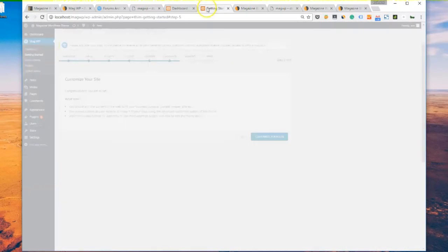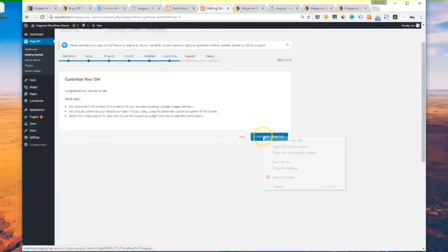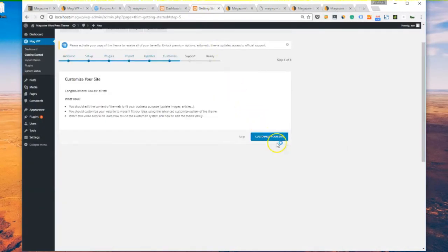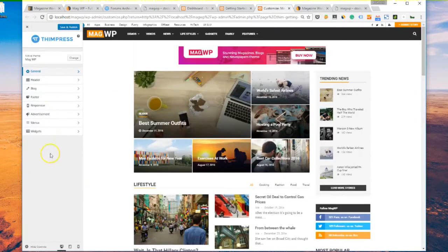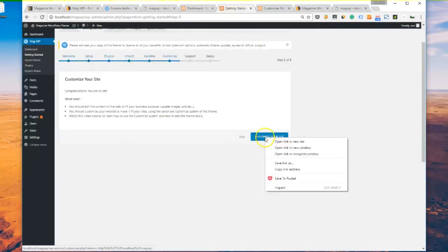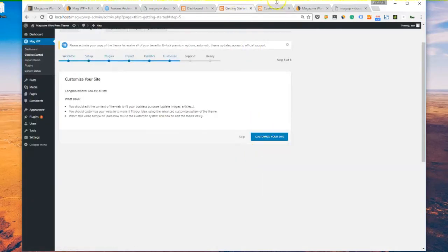After the customize step, there will be support and ready. You will read more on how support works, where to get support. But since there's no setup in this step, I'll just skip it.